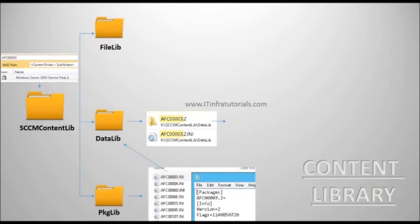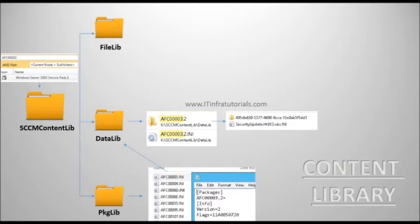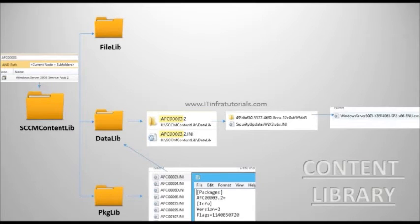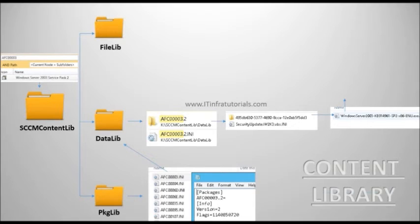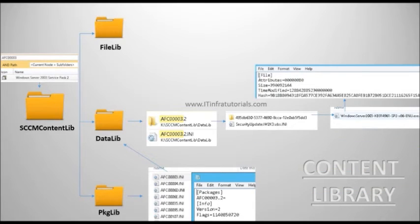The packageid.vir is a copy of the exact package folder structure but without any of the real files. For each file in the original package you will find a corresponding .ini file with information about the original file.